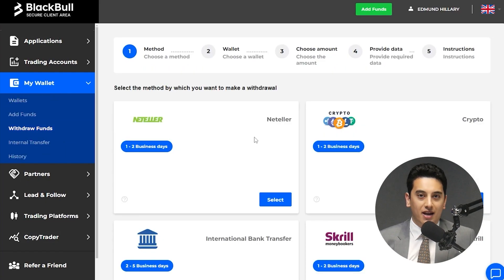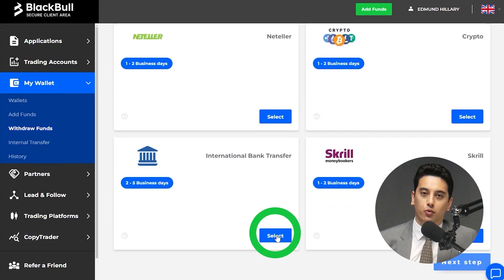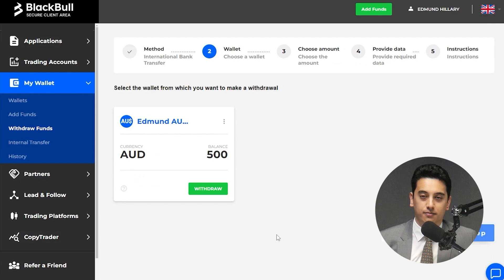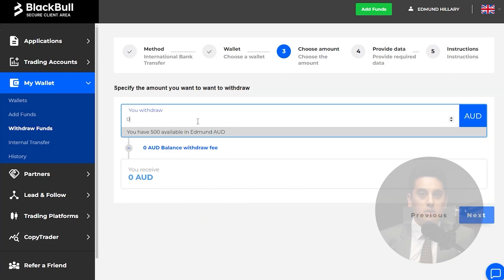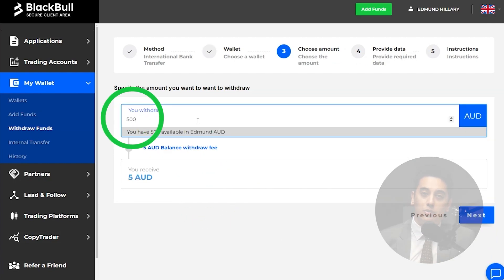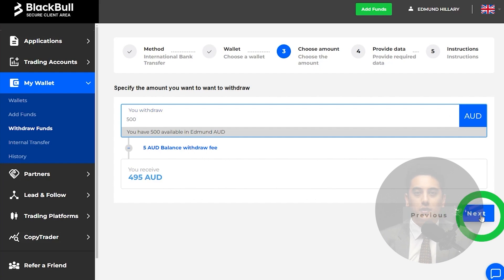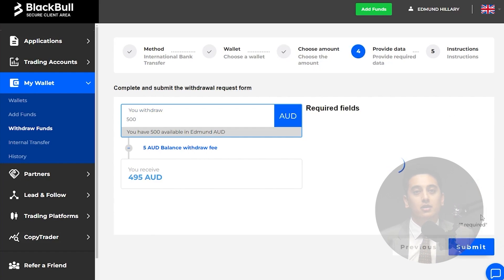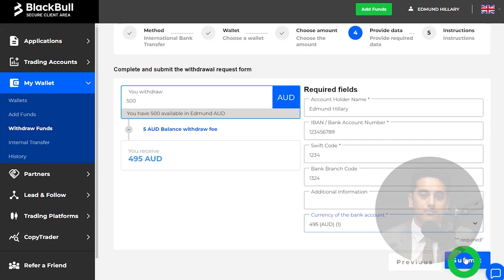Click on the withdraw funds tab and choose a method by which to withdraw your funds. Now choose a wallet from which to withdraw funds from. Type in how much you want to withdraw and click next. Fill in the required fields, which can differ depending on the withdrawal method you've selected, and then submit your request.